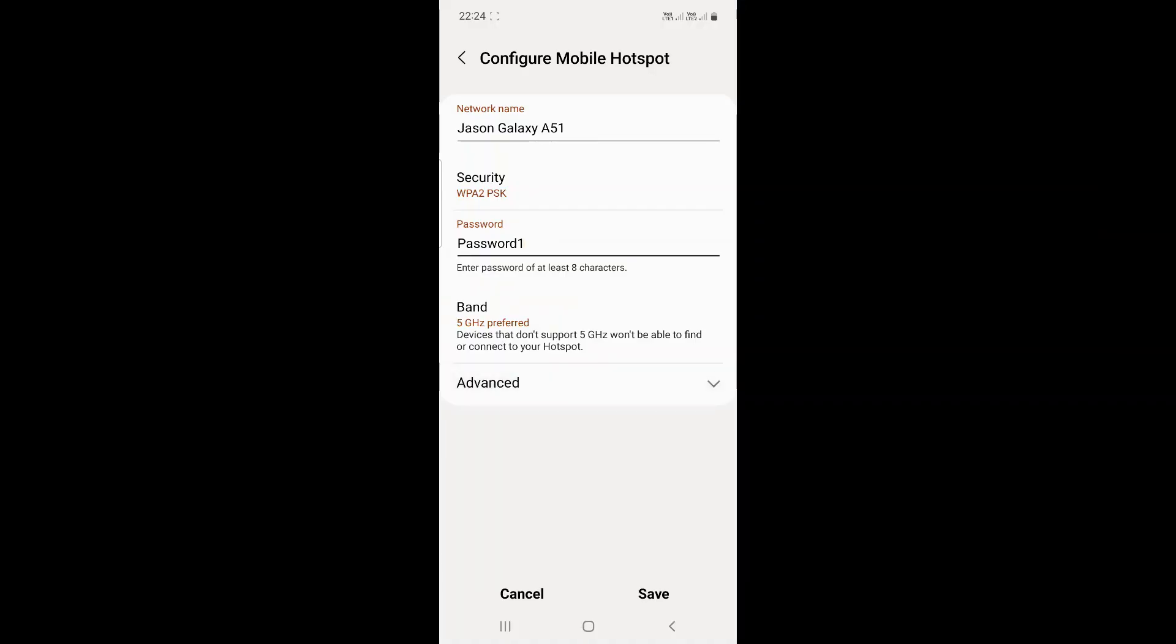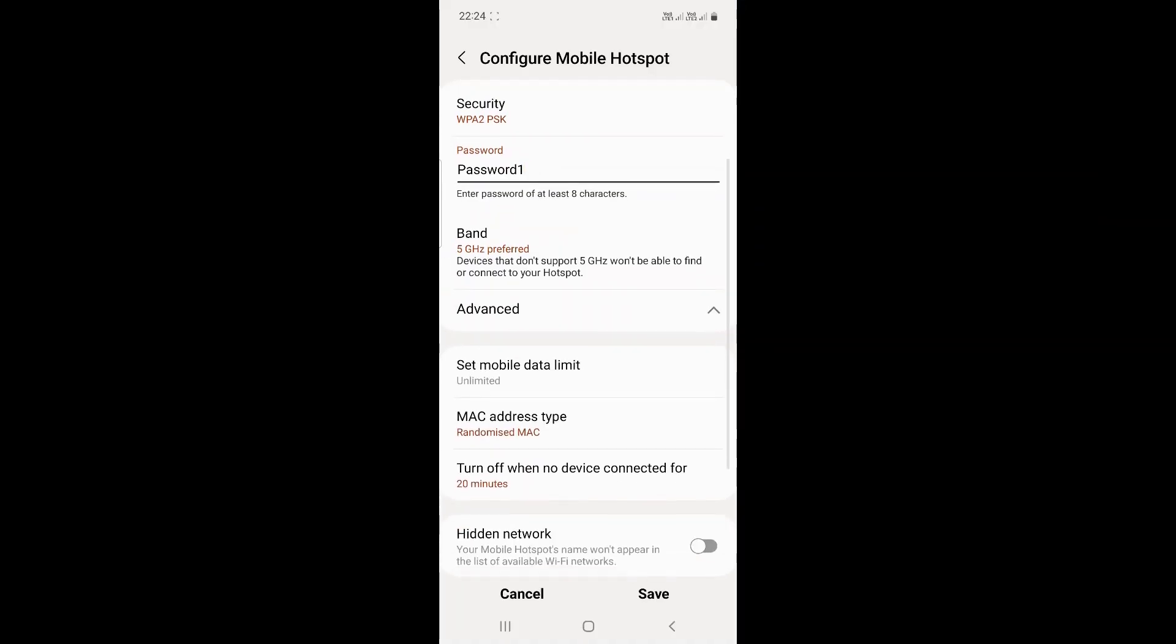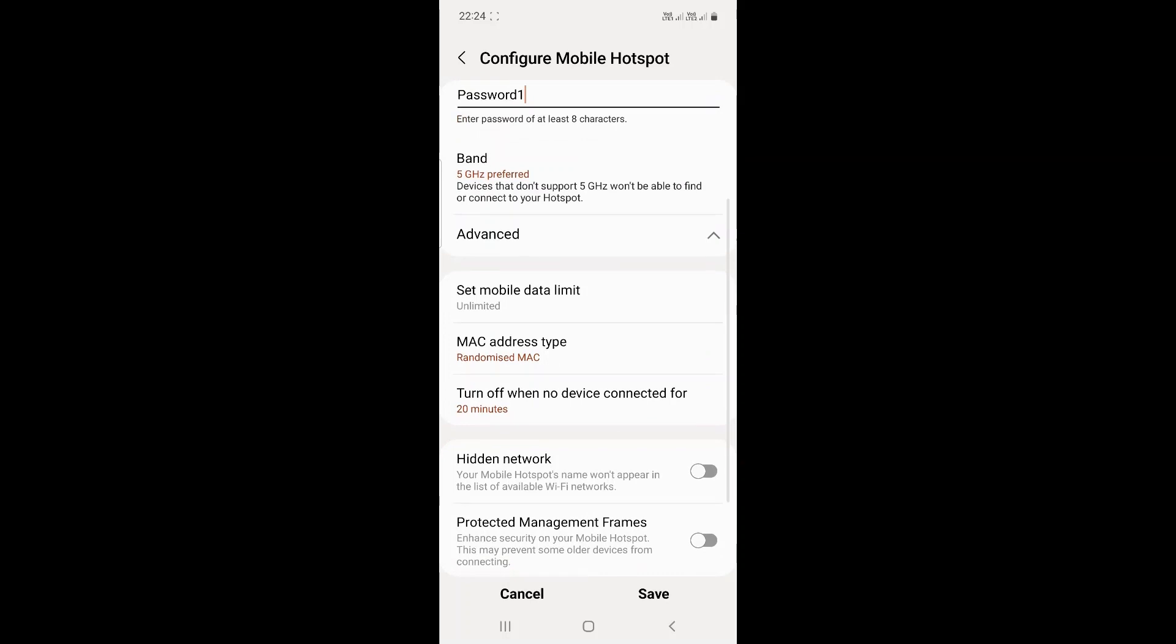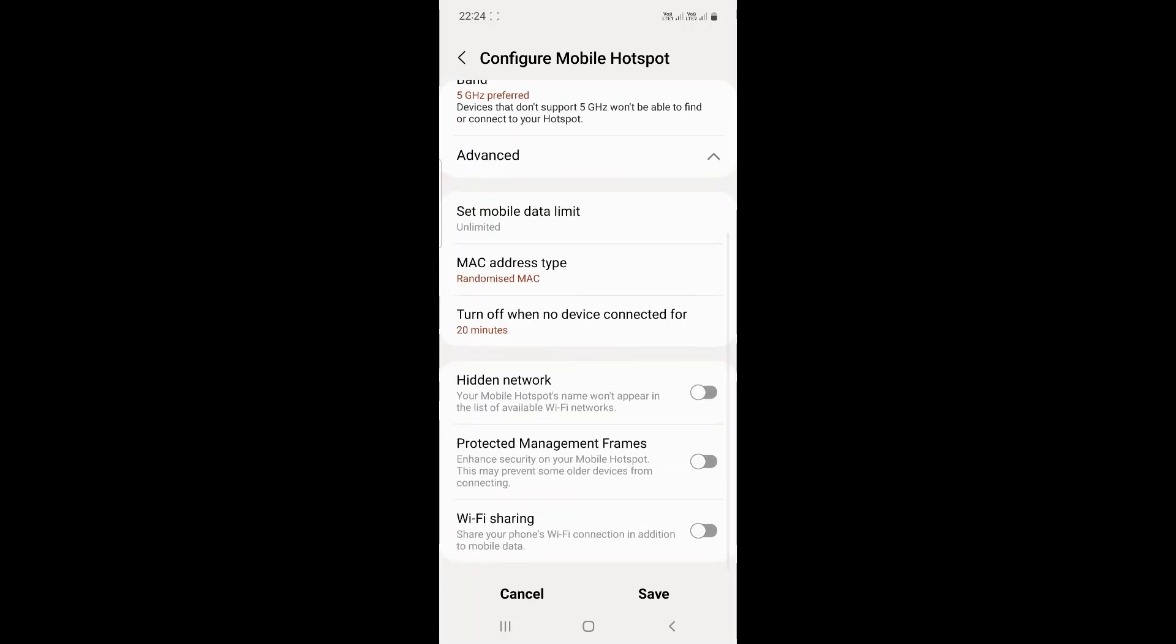Click on the advanced dropdown. As you can see, there are more advanced settings such as mobile data limit and MAC address type. It can be set to MAC address, randomized MAC address, or phone MAC. By default, it's set to randomized MAC address, so it's not using your phone's MAC address.